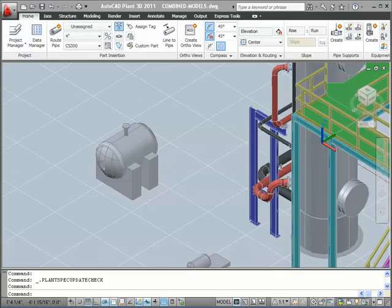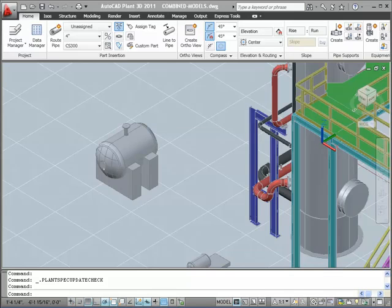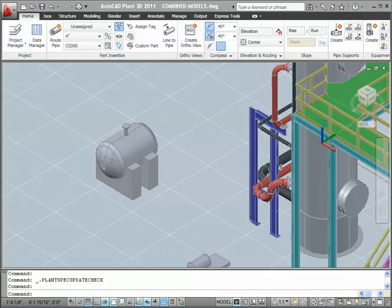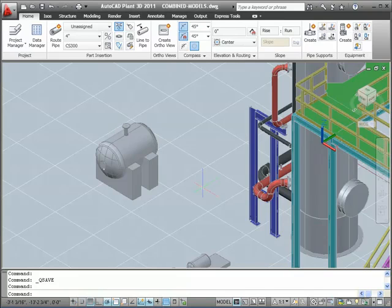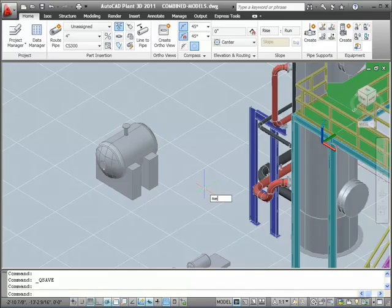Now, for the third method of creating equipment. Working with AutoCAD shapes, you can build custom equipment by creating a model with any AutoCAD solids or surfaces, including mesh shapes that were added in a recent version of AutoCAD. Watch as I build a custom vessel from AutoCAD shapes.